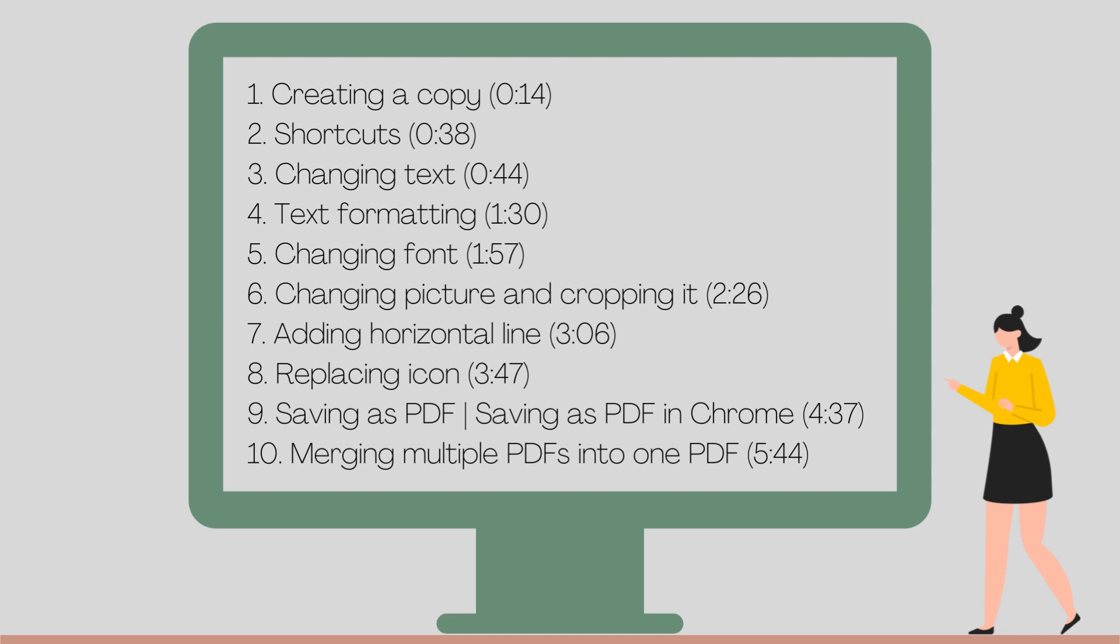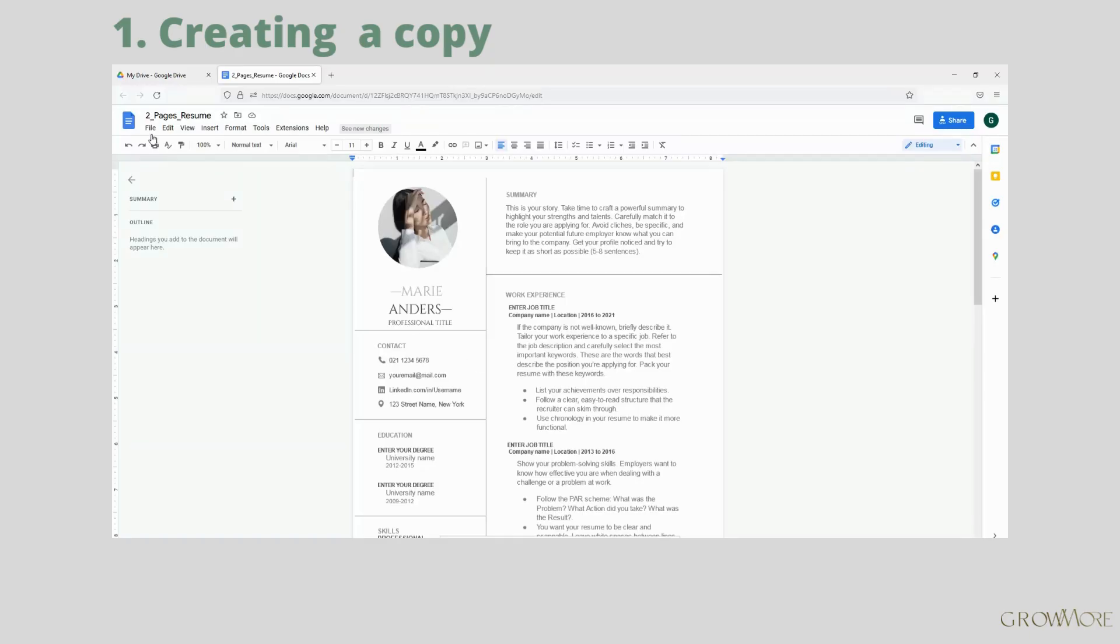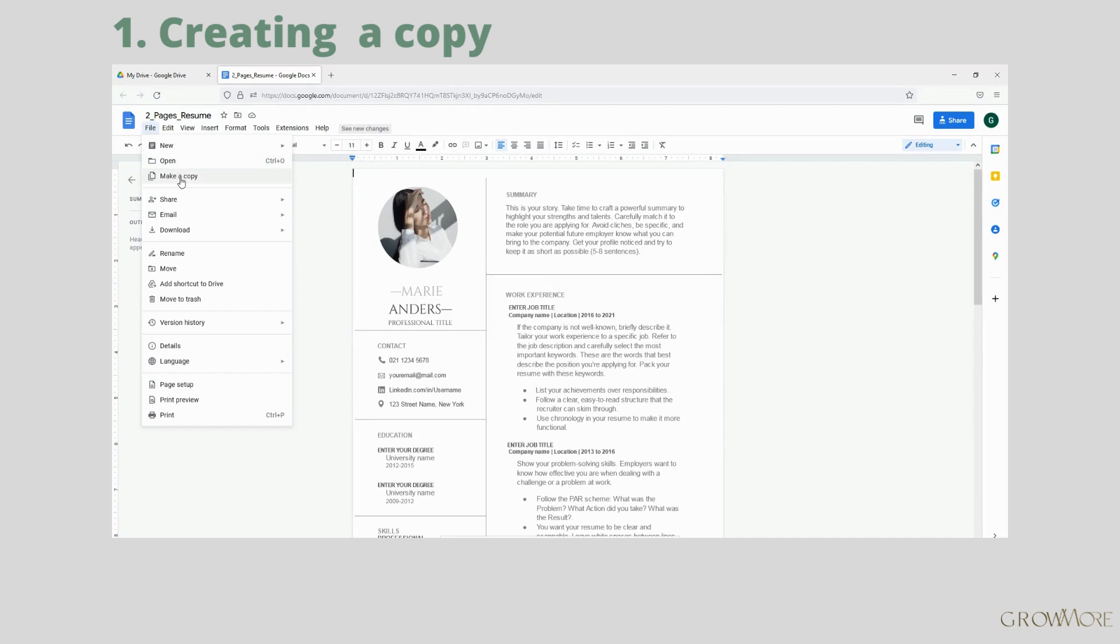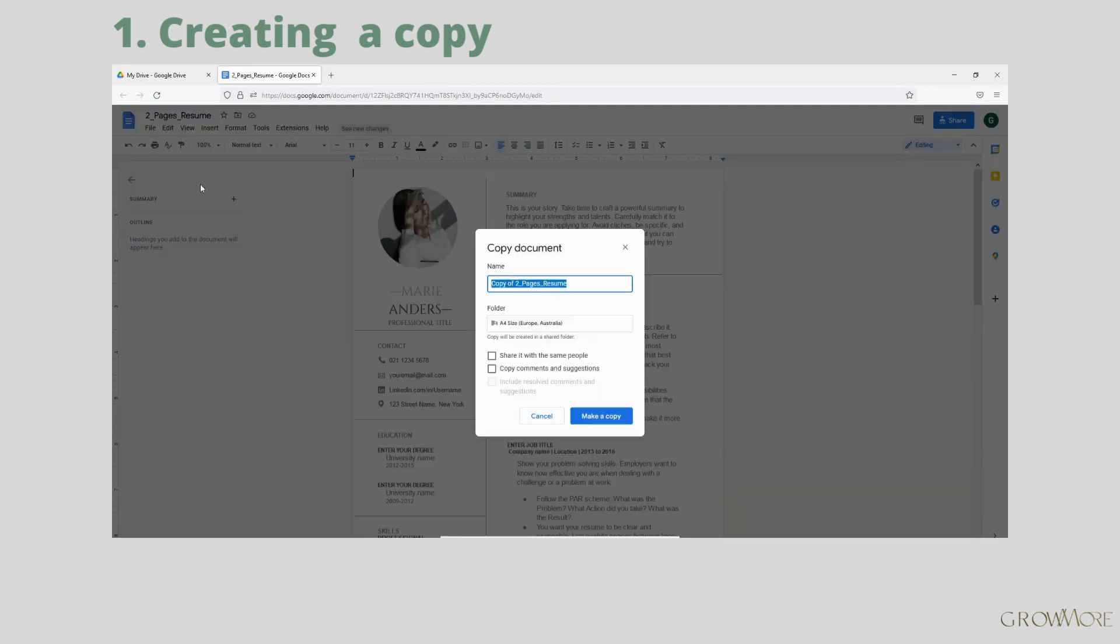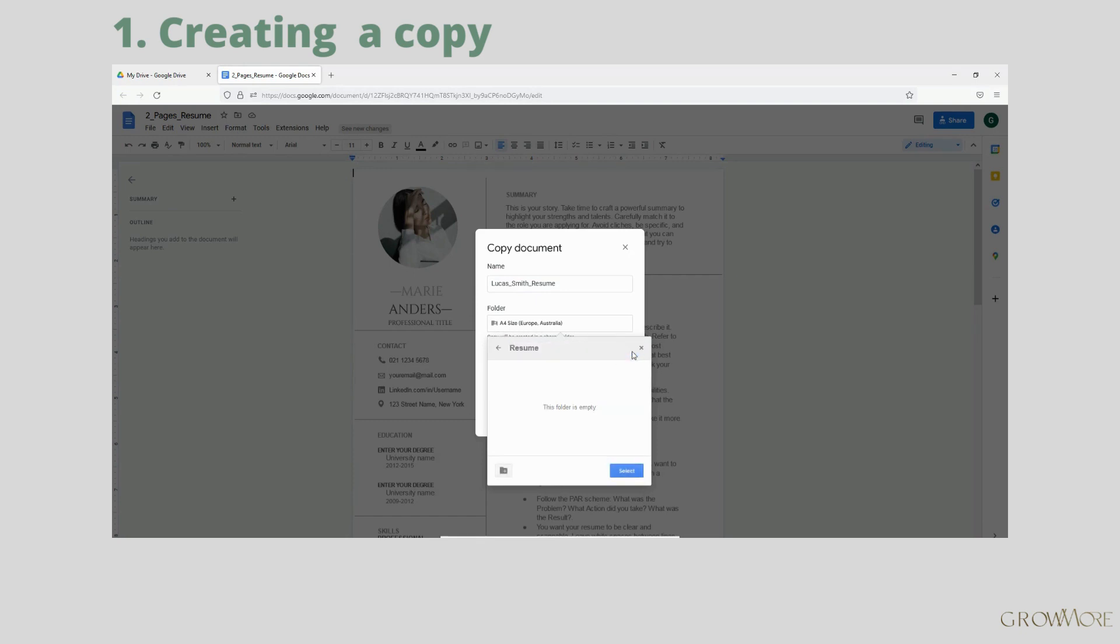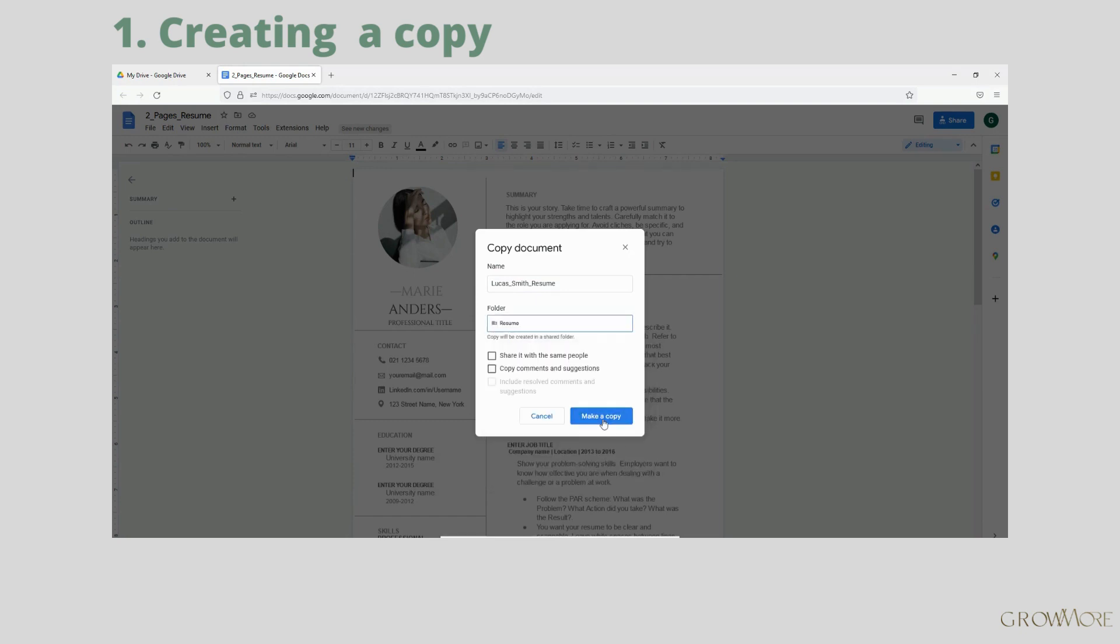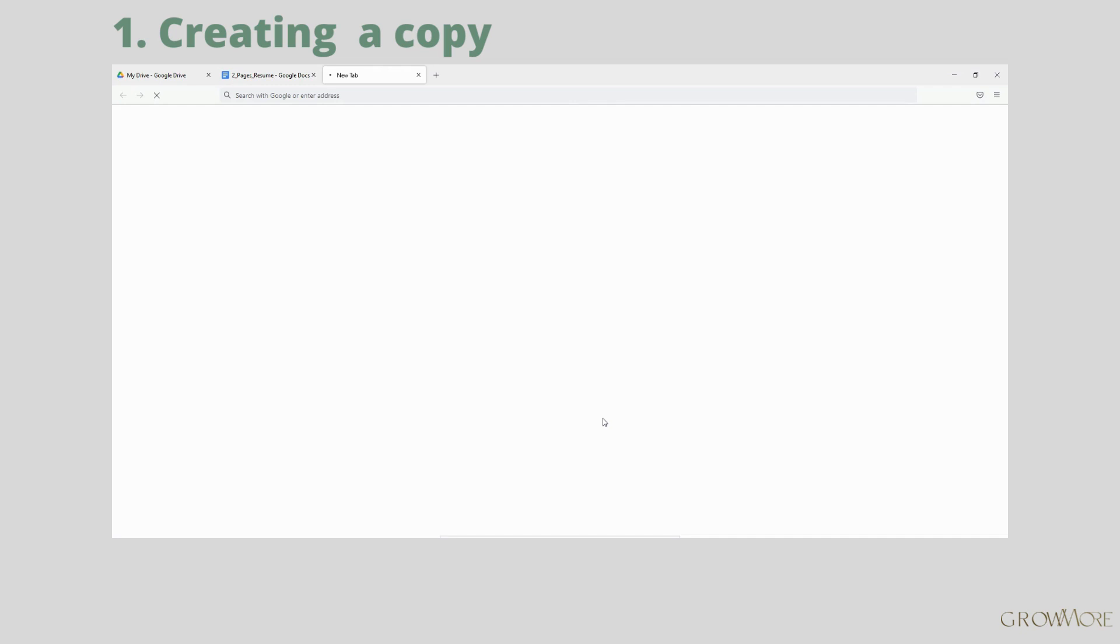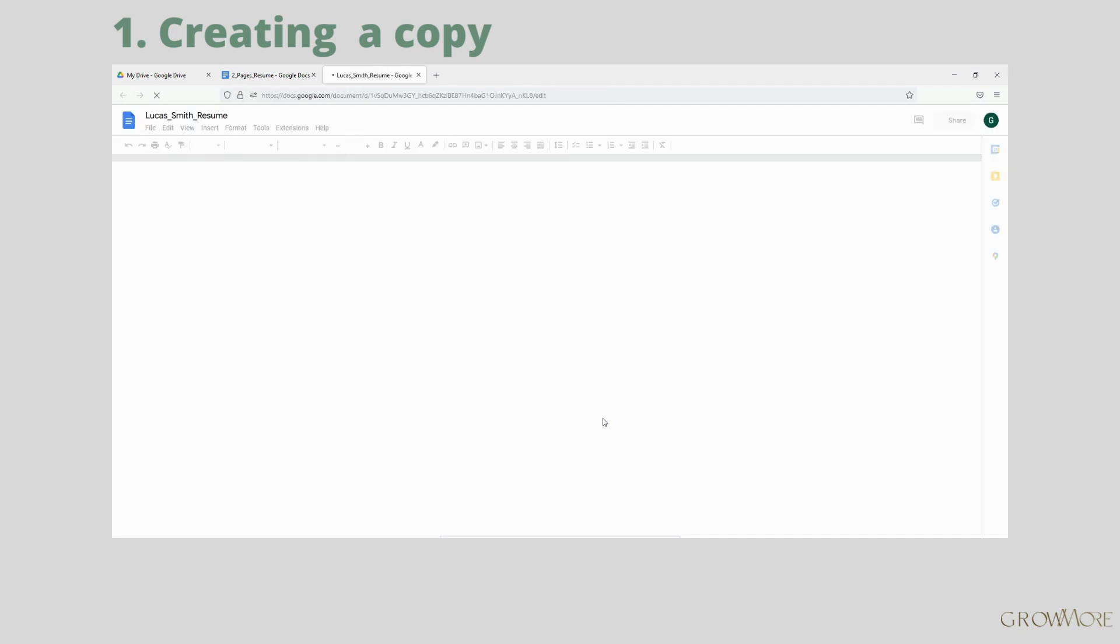Make a copy of each template. After opening it, go to File and click Make a Copy. Name your file and create a new separate folder on your Google Drive to keep everything in order. To do it, click on the icon on the left bottom corner, give it a name and hit Select. Here we go, your template should open in a new tab.